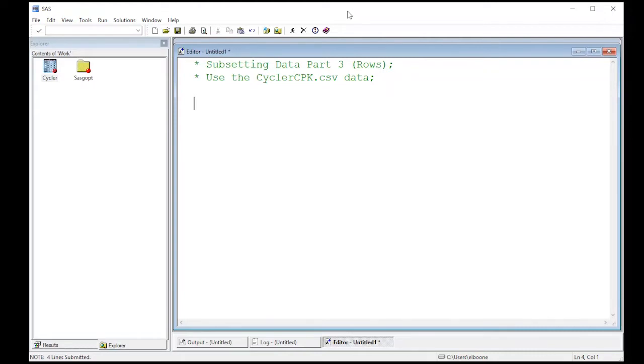I've already read it in as we've done in a previous video and it's sitting in my work directory right over here. So what I want to do is start playing with other ways to subset this data.